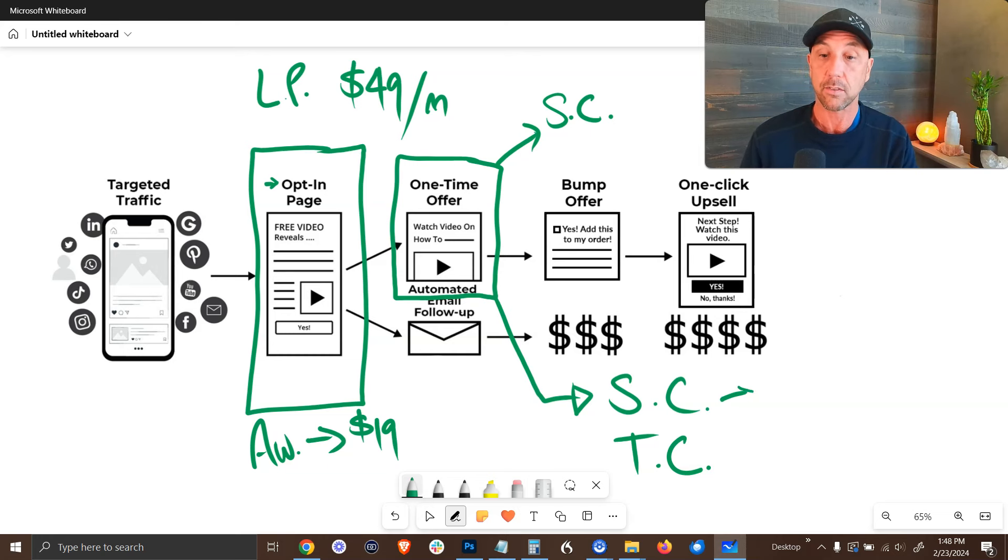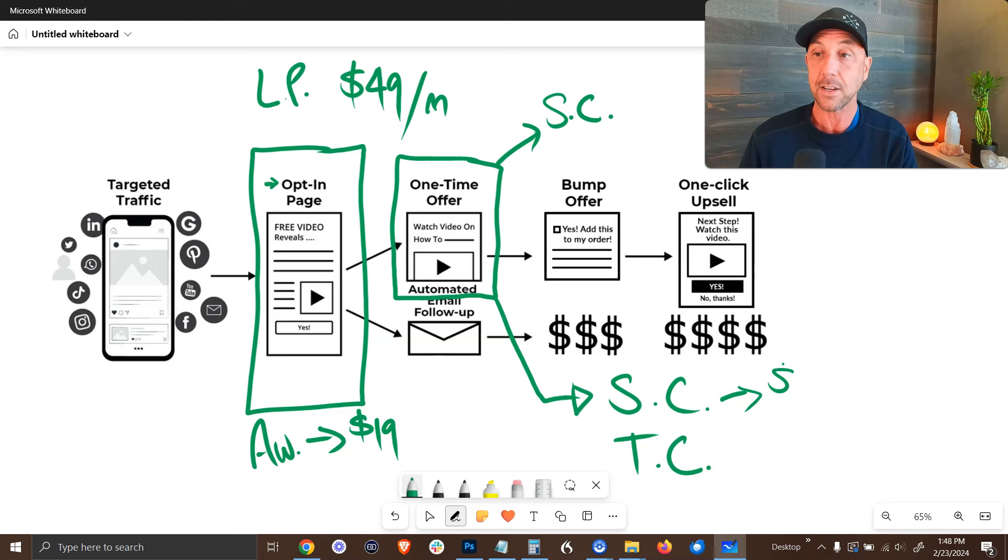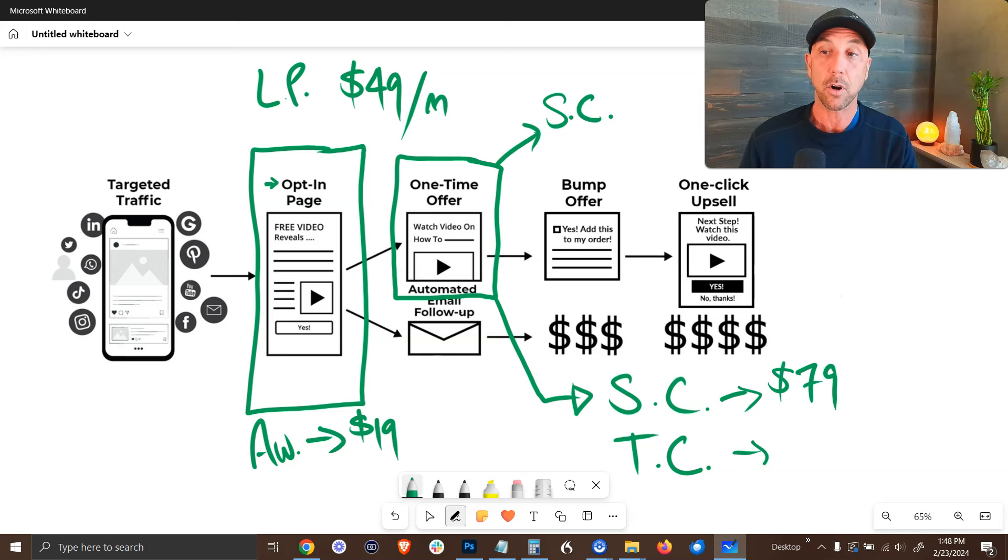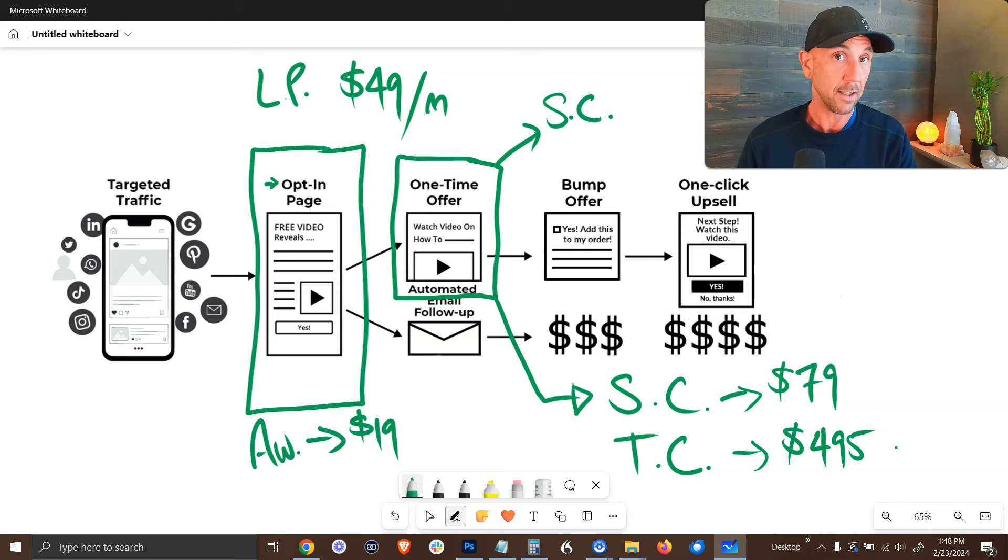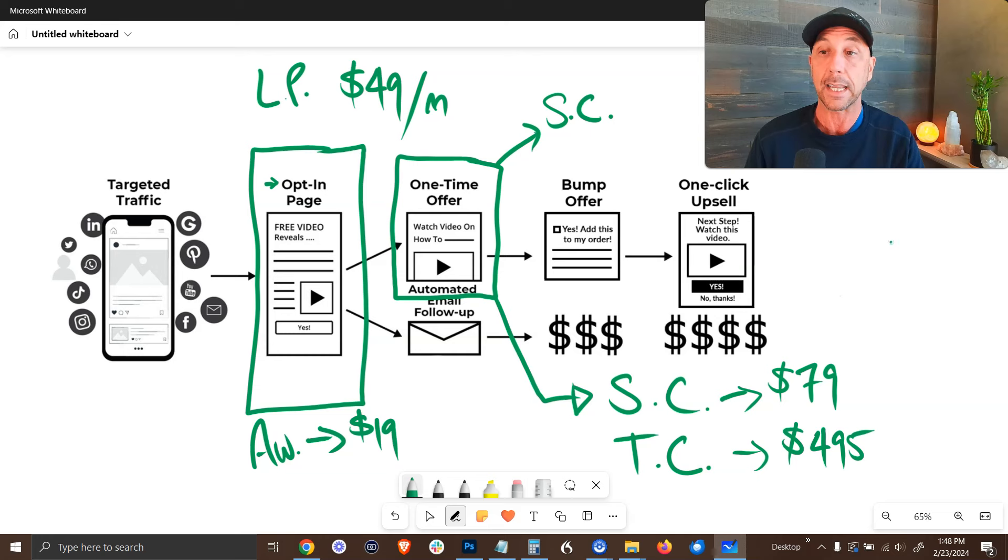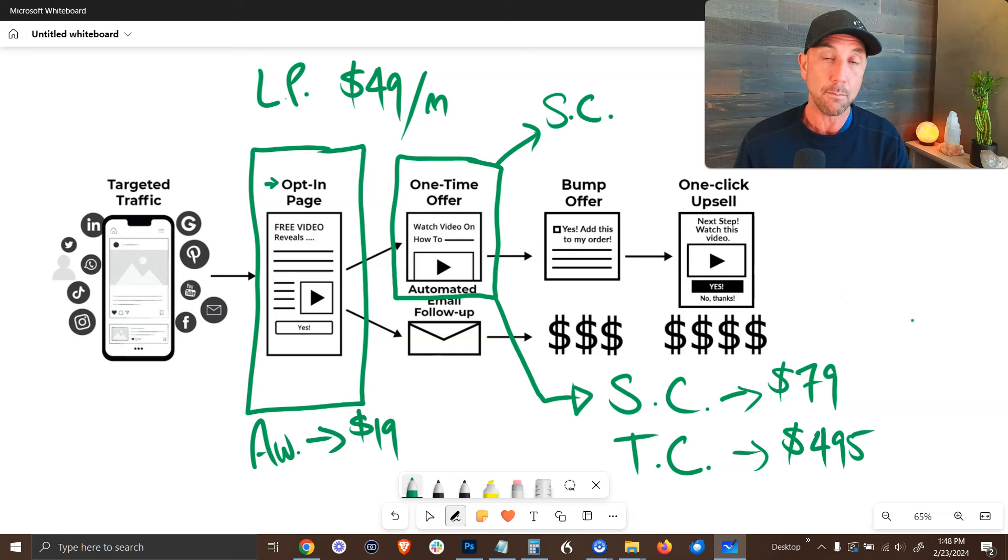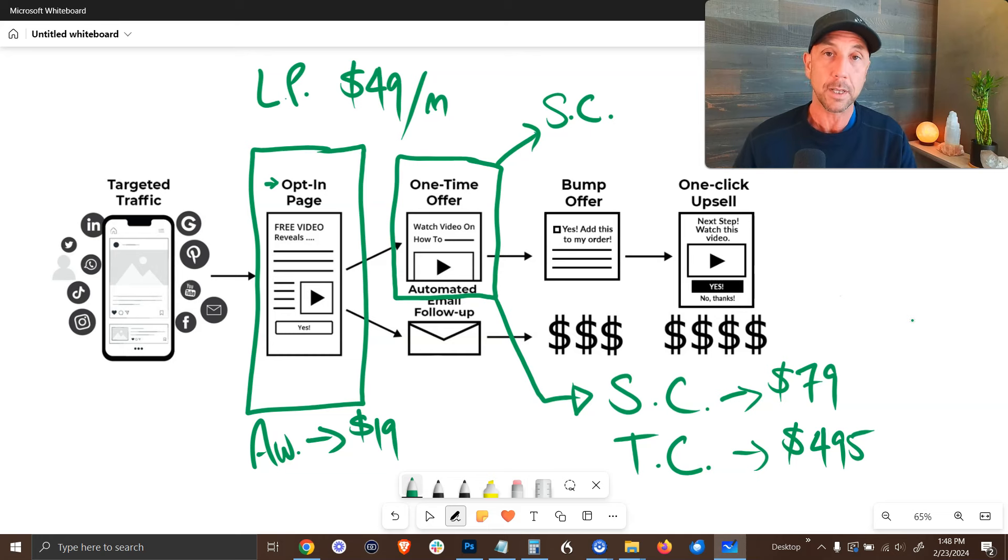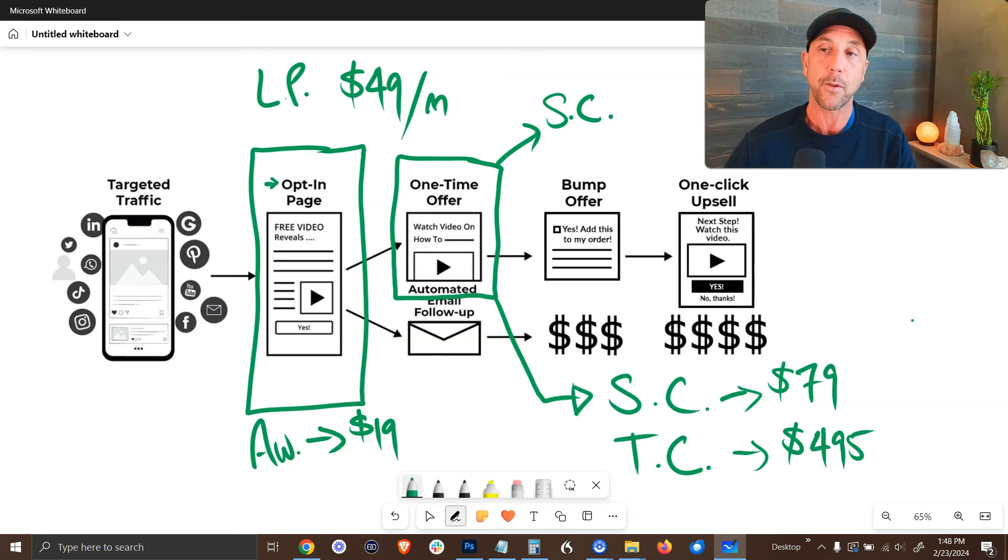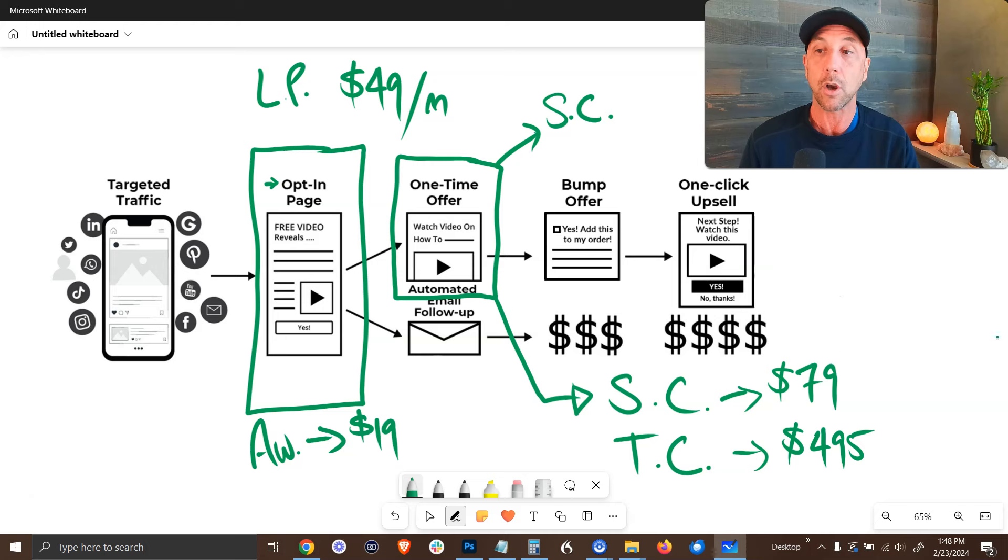Now, SamCart costs starting out $79 per month. And ThriveCart is a one-time fee of $495. And then that's it. You never pay for it in the future. Again, personally, I've run over a million dollars through both of these platforms. So ultimately it is kind of personal preference. And there are some reasons why you might choose to go with SamCart over ThriveCart or vice versa.